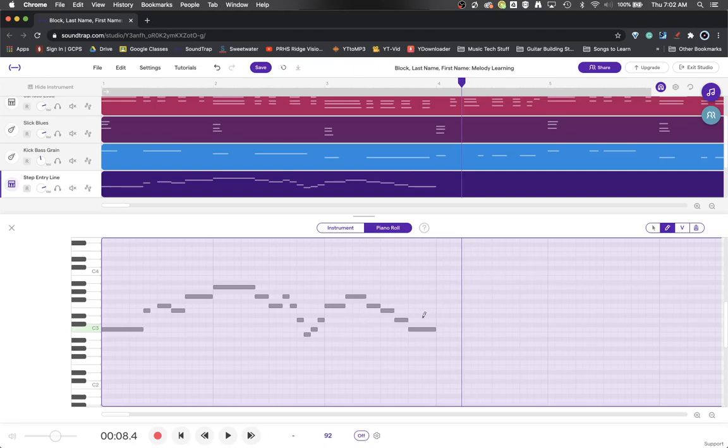I hope this helps. This is the step entry method for entering melodies. Have a great day.